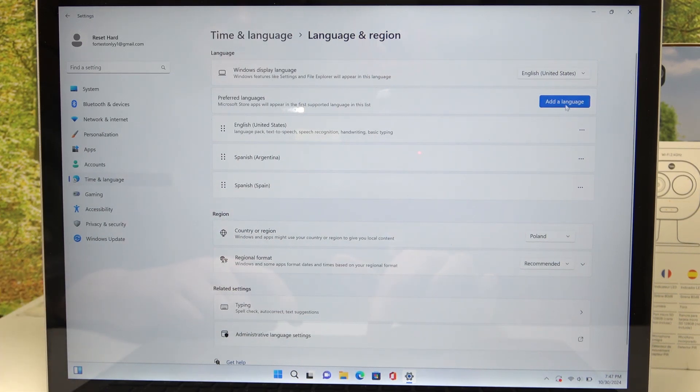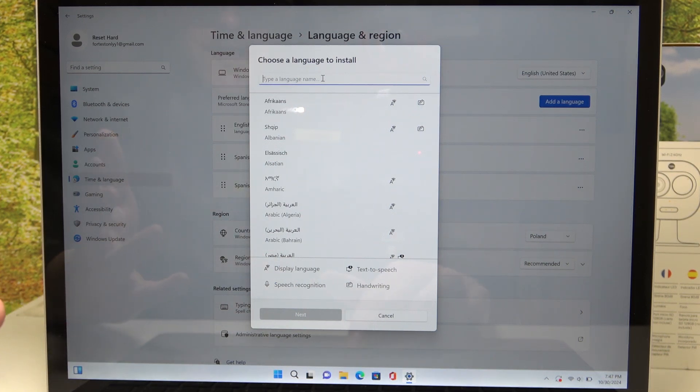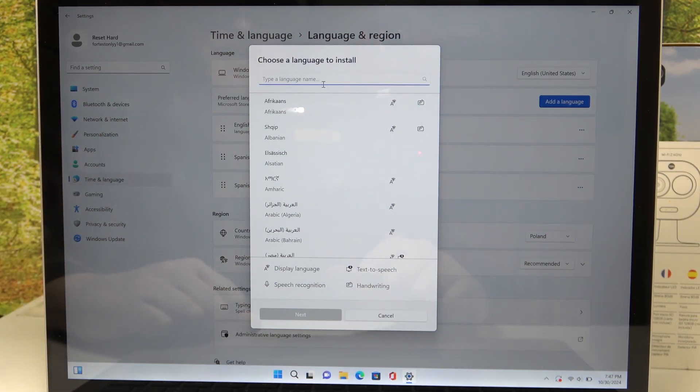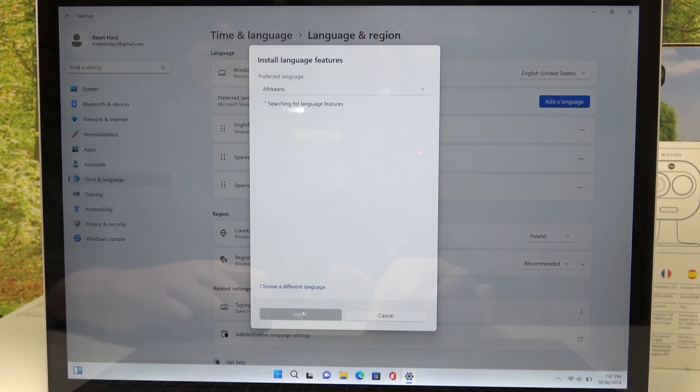then go for Add Language option and search, find, scroll down, whatever your preferred language. In this case we're just going to go with this one, then we can move to the next step.